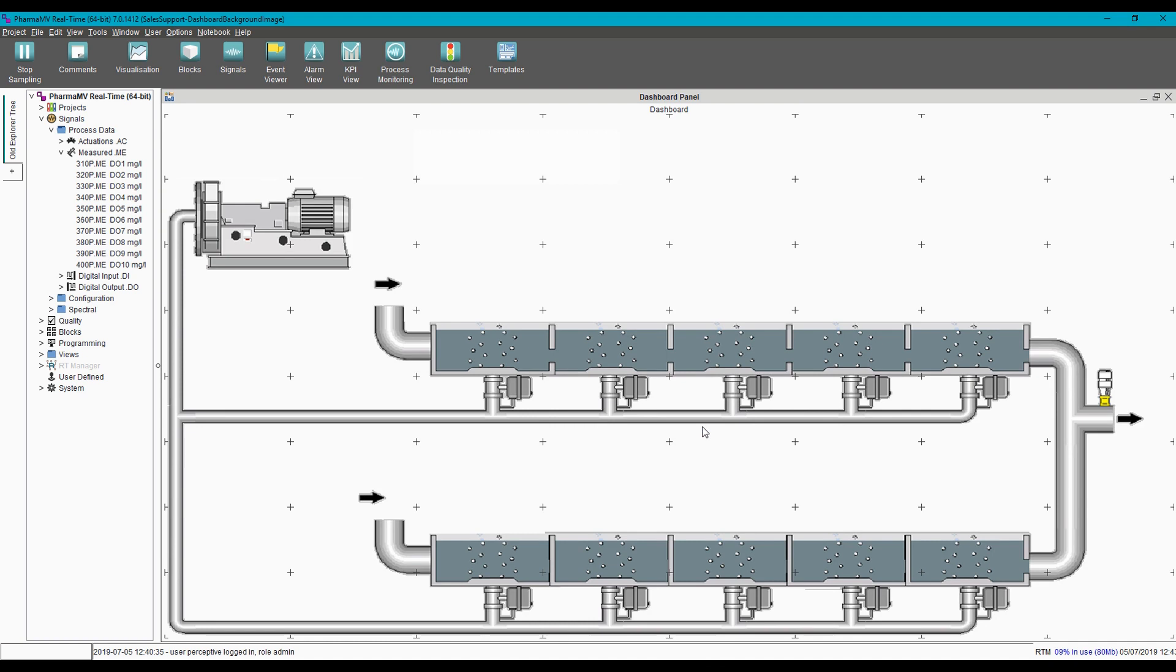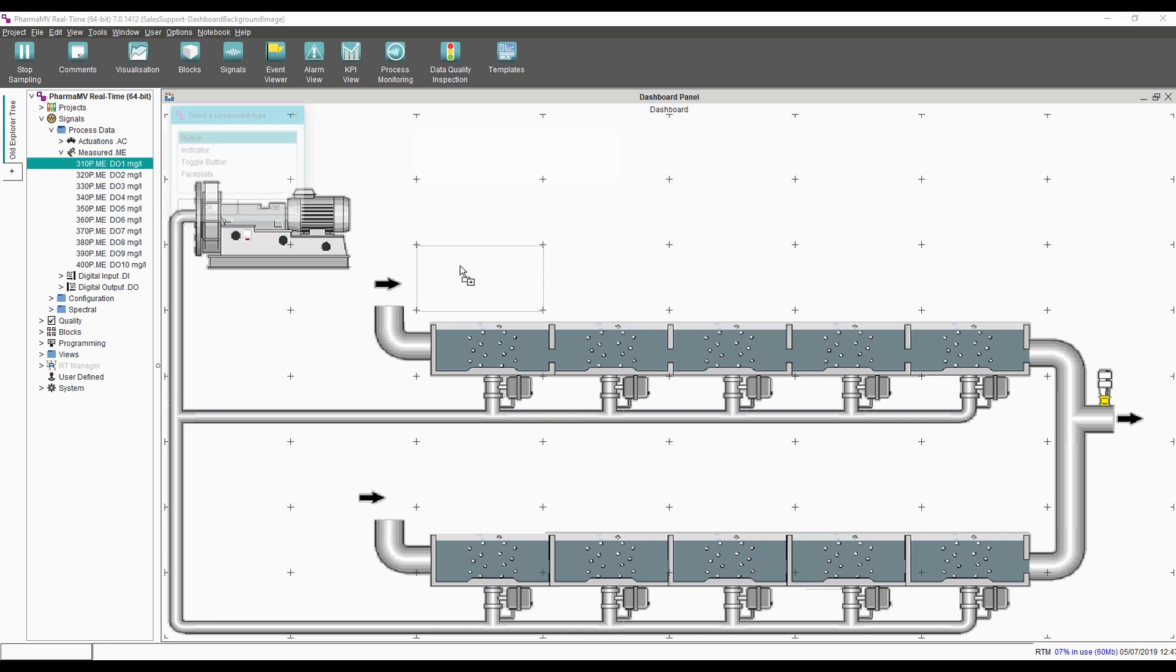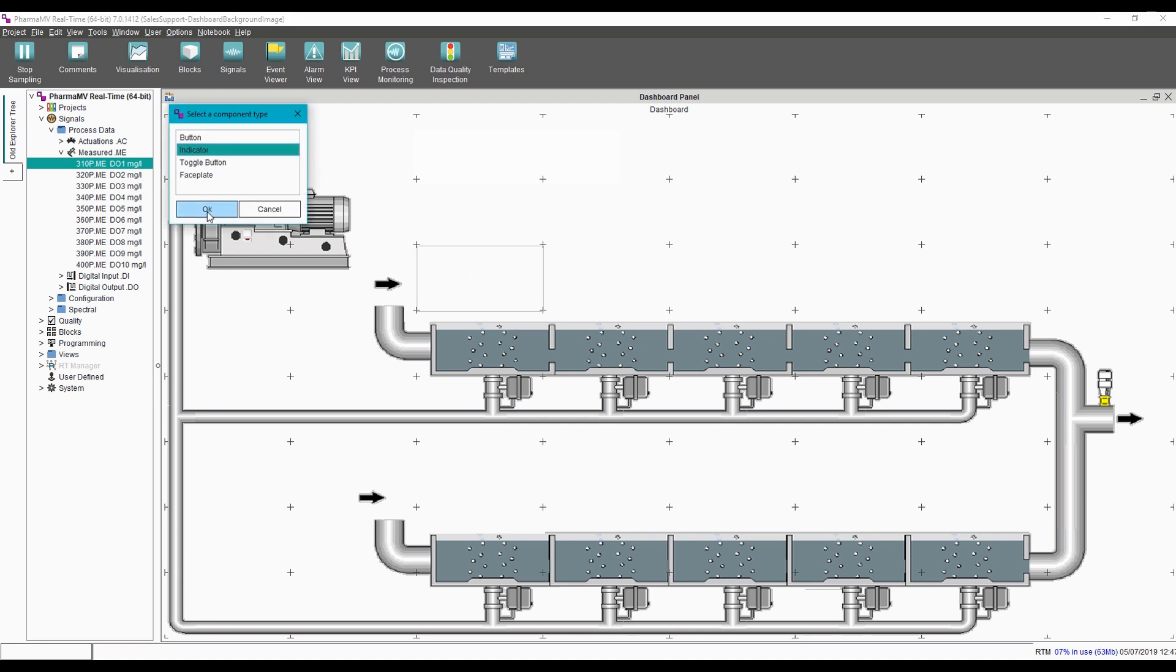You can see that I've chosen a nice image of two activated sludge lanes. I can overlay this with any other dashboard element such as dials, faceplates, trends, or indicators. In this case, I'm just going to add some signal indicators for process values. We do this simply by clicking and dragging the signal of interest onto the dashboard panel and selecting 'Indicator' from the dialog.